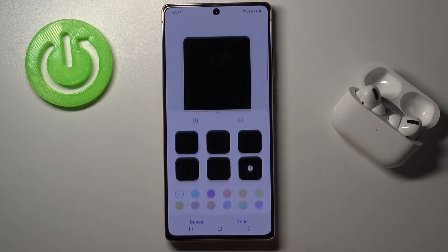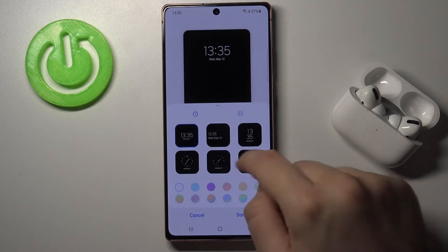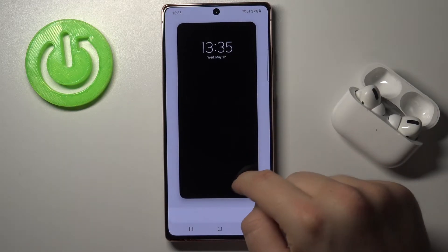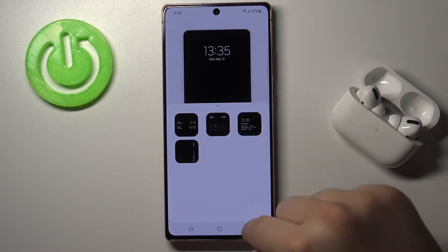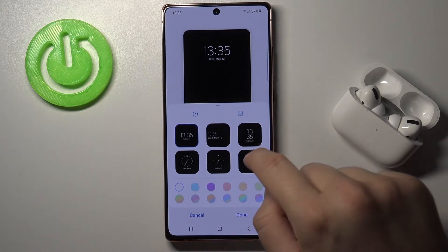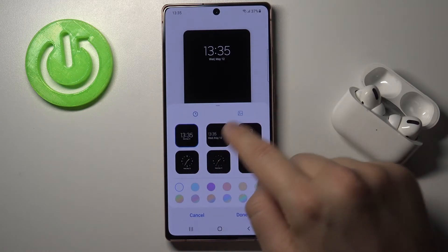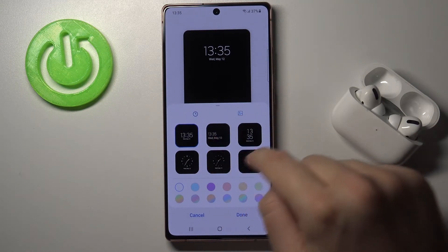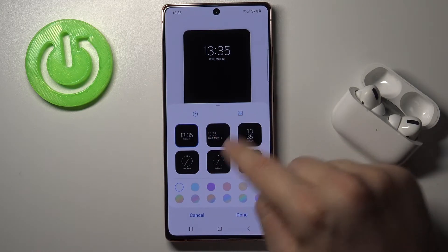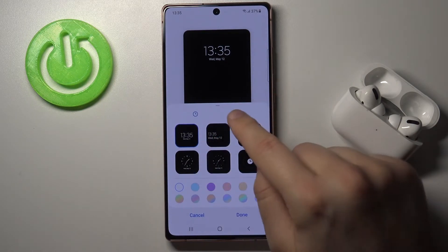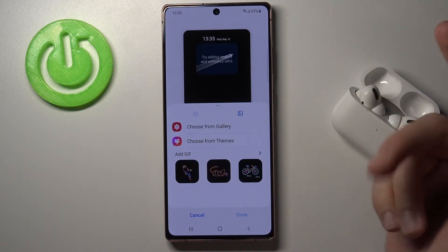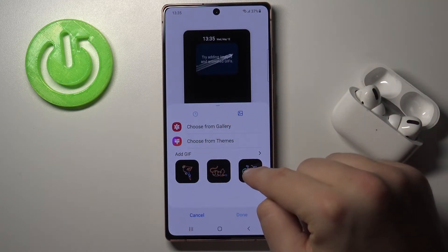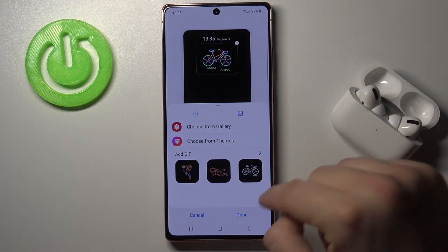You can check Change Clock Style. As you can see here we get a couple of clock options. We can also set our GIF — I'm going to get this one.